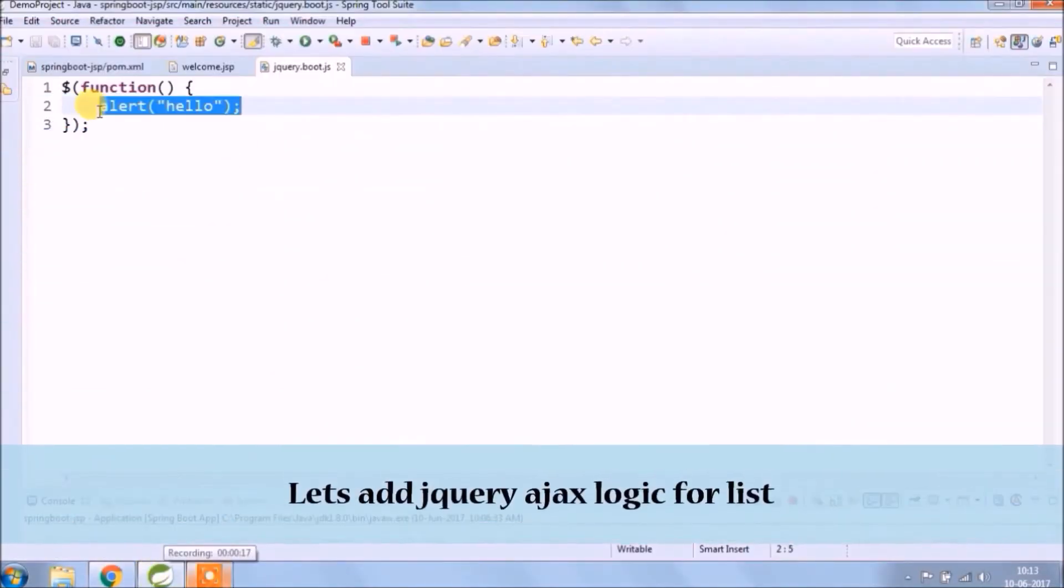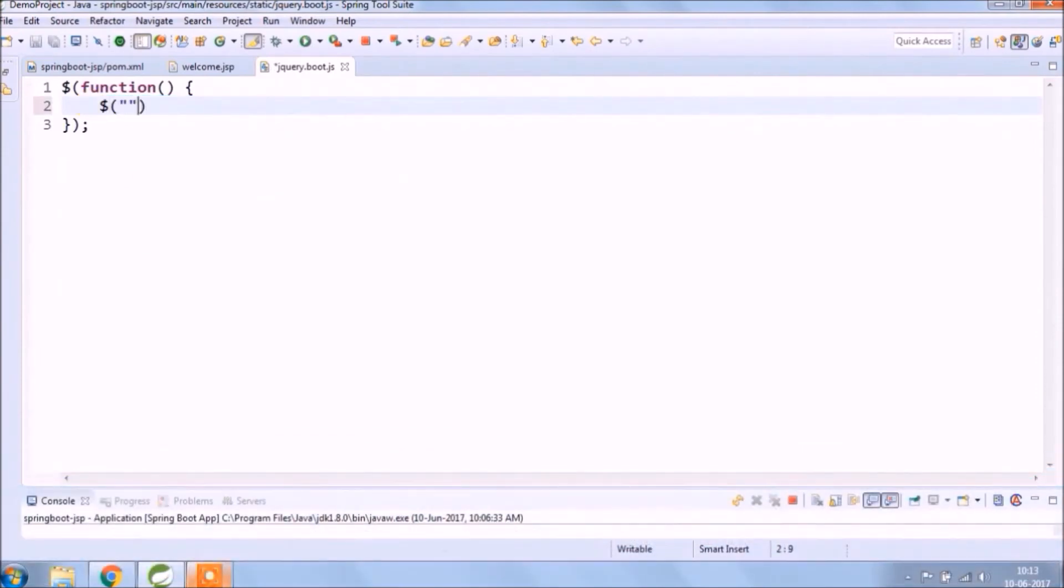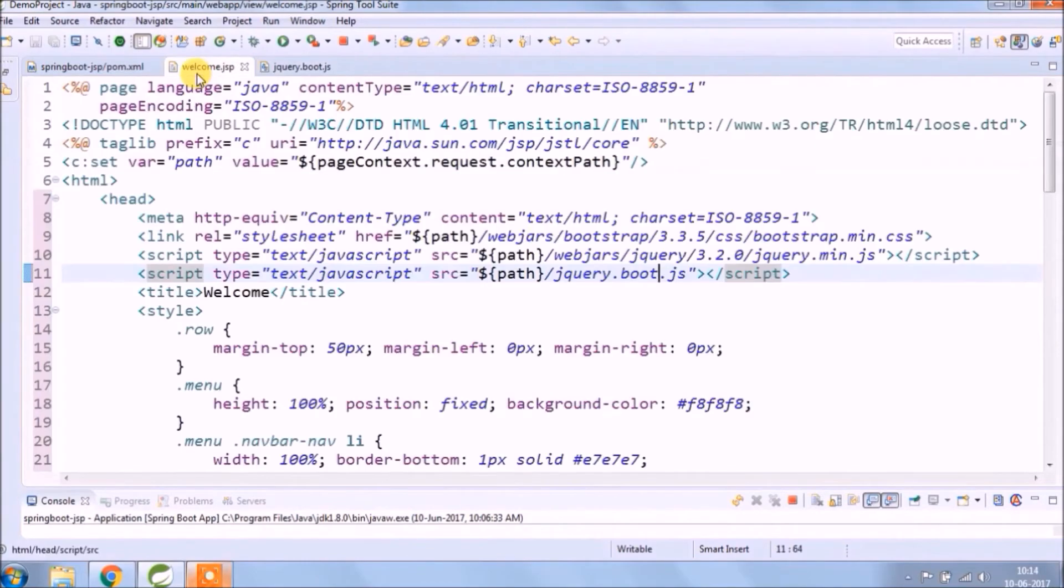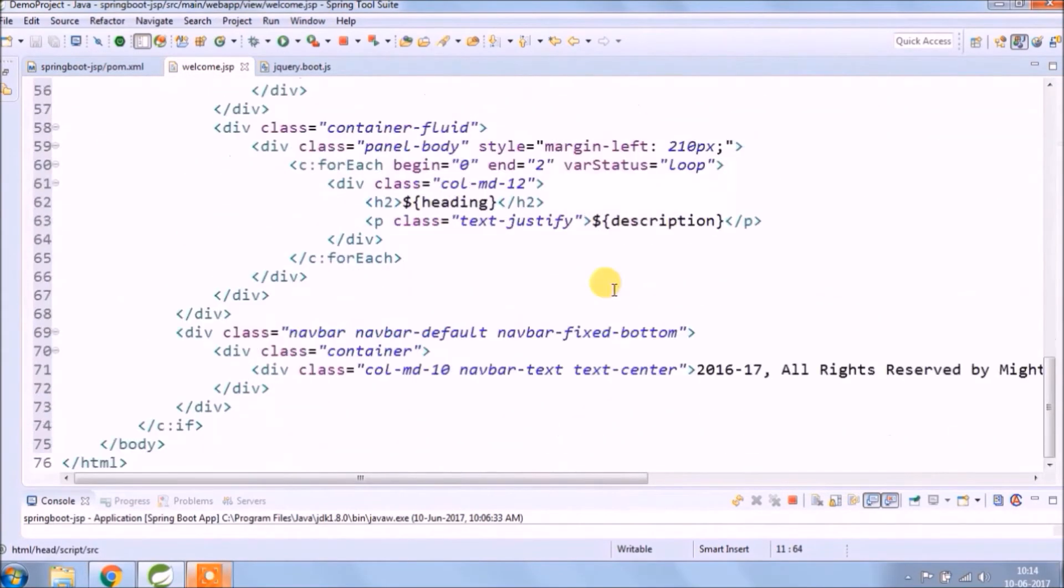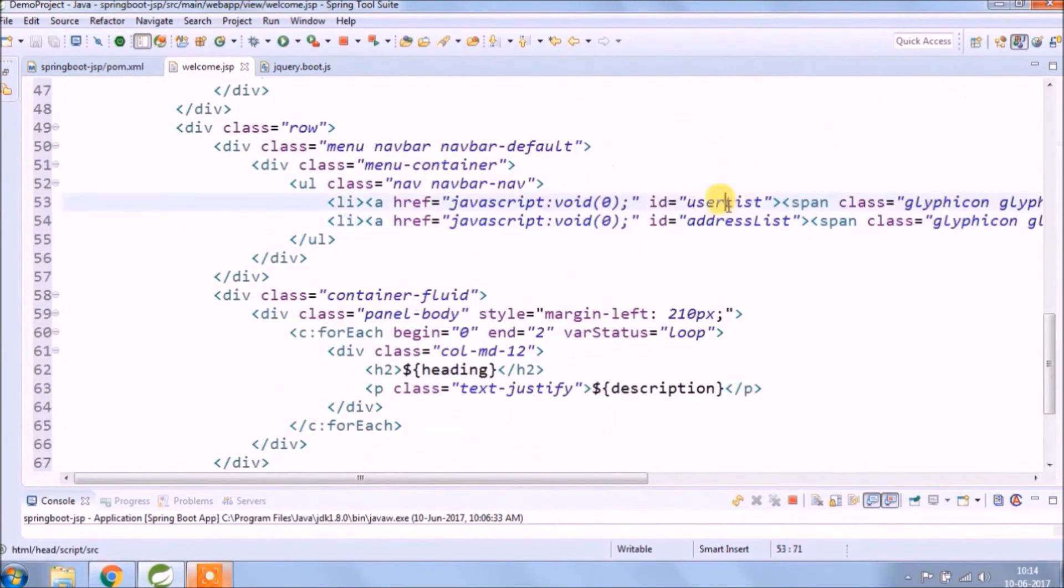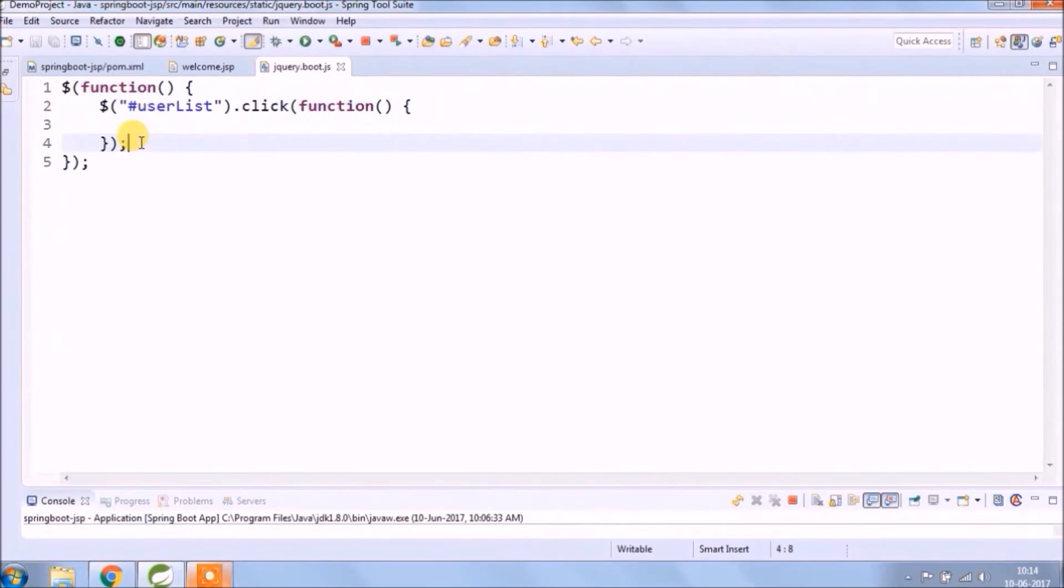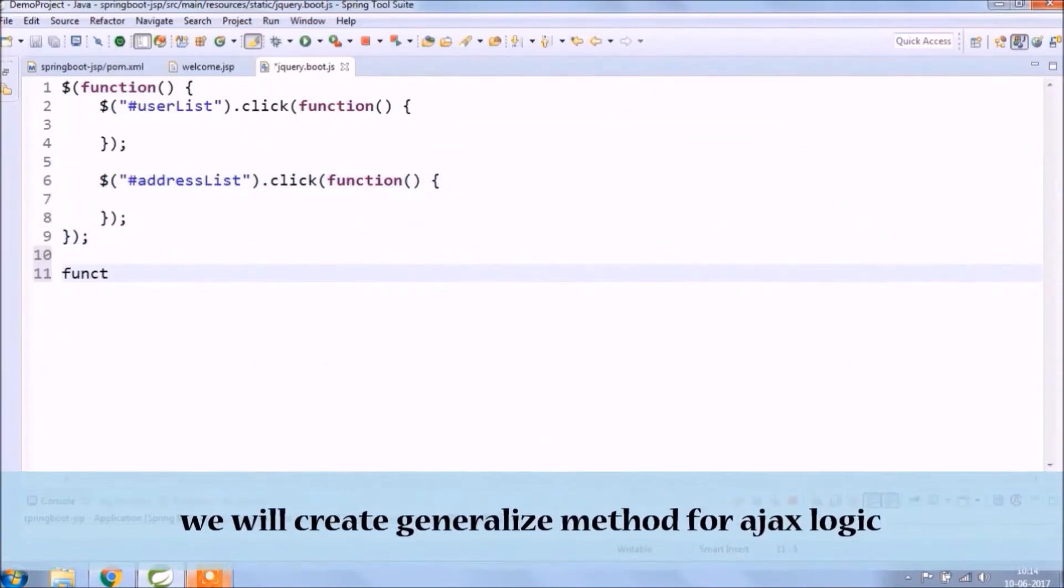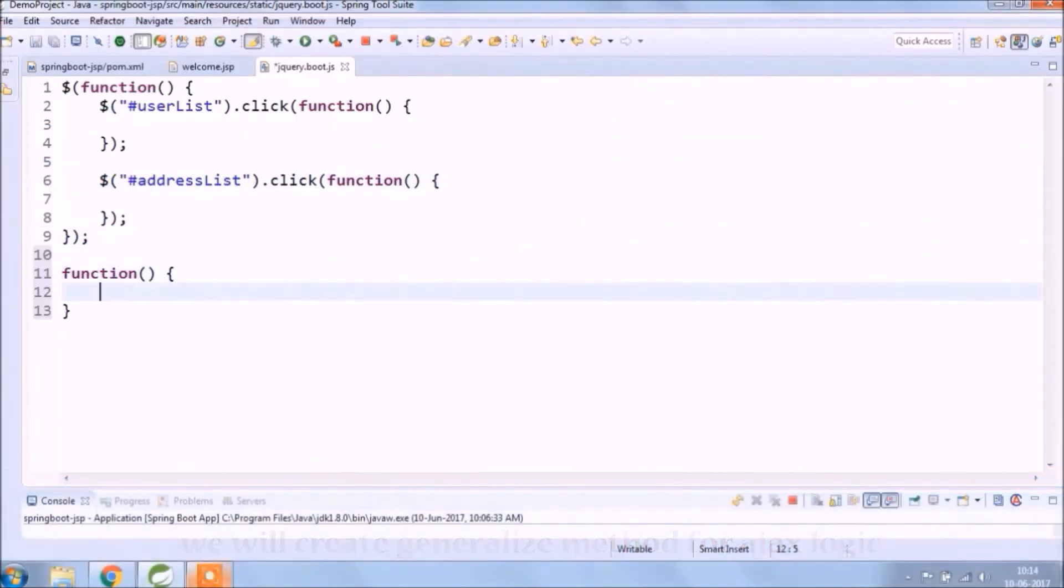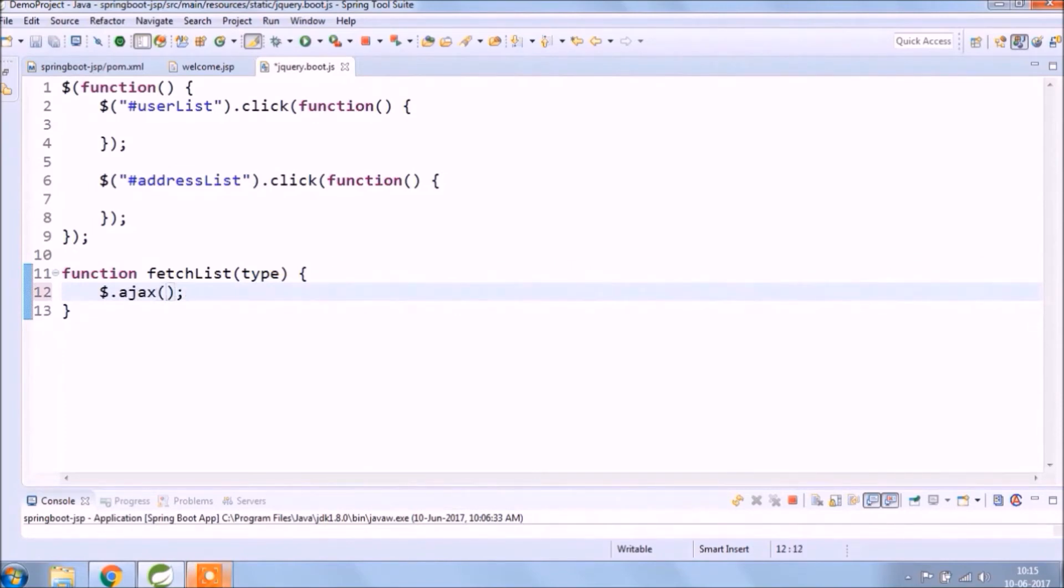Let's add jQuery Ajax logic to the list. Here we are clicking on the link, so it will call the click event. Like click event, there are so many like change, focus, hover. Hash symbol represents any HTML element, so using that you can get the value of that element. We will create the generalized method for Ajax logic. Ajax code whatever we are writing, it's generalized code.